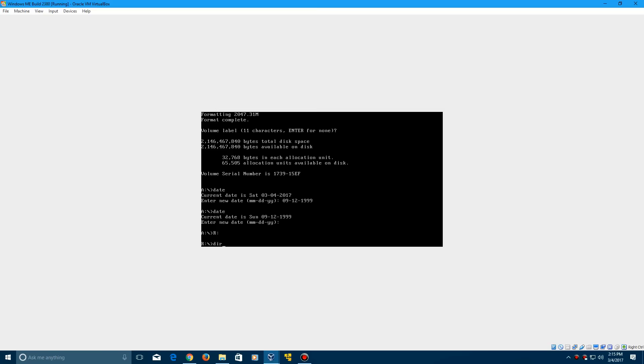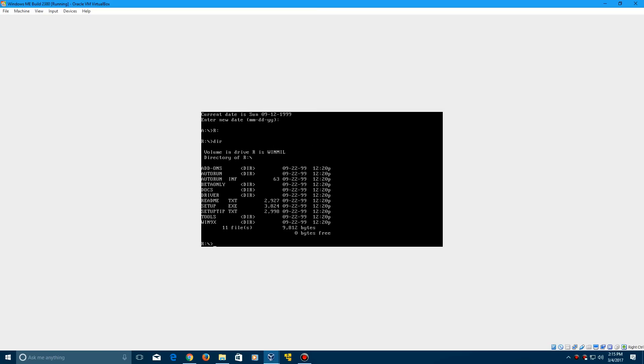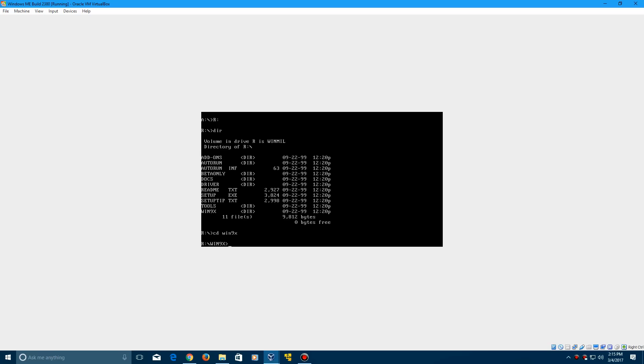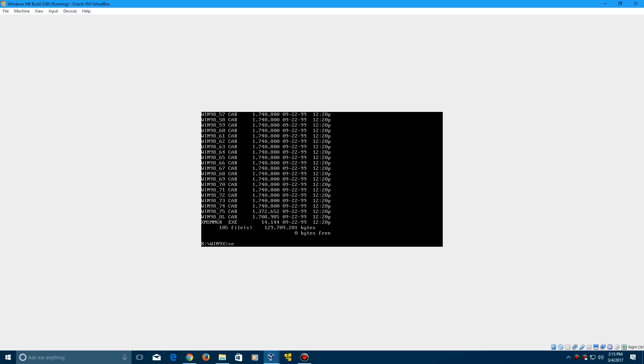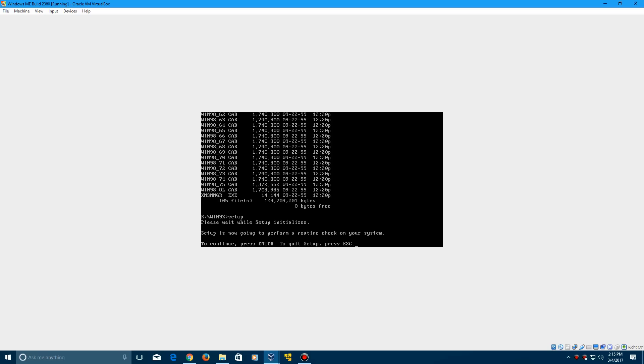Type dir, and it should come up with all of these. Then we need to CD Win9x. Click enter. If you type dir, a ton of files should load up. Type setup, then click enter to continue.